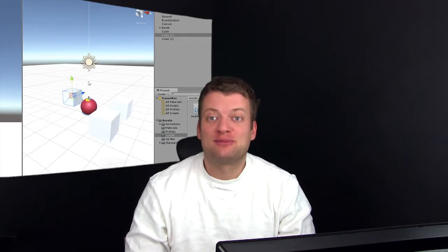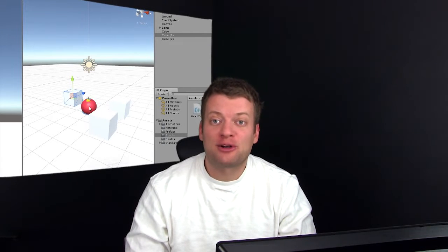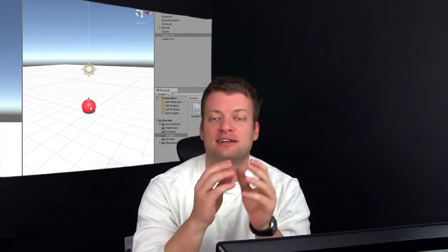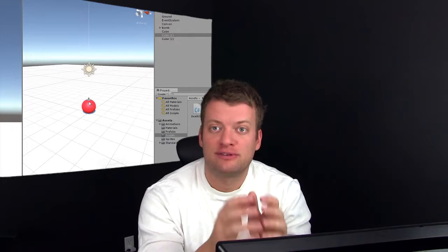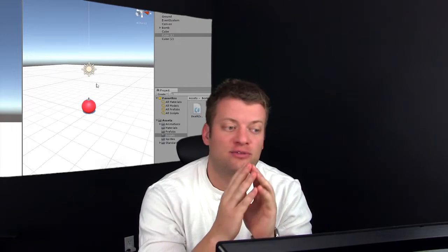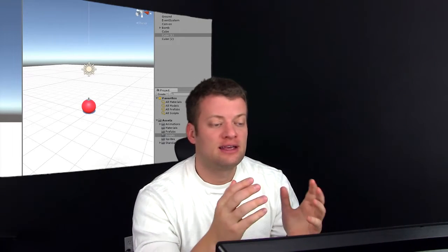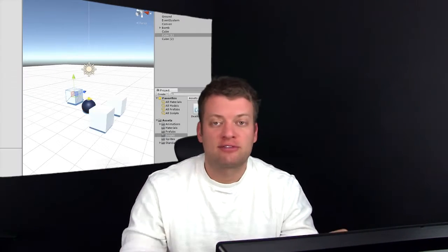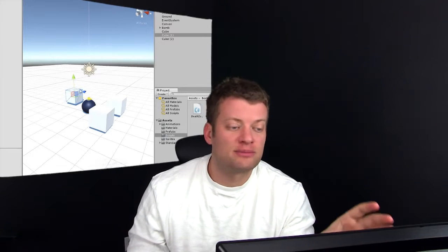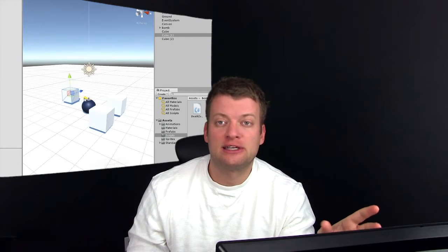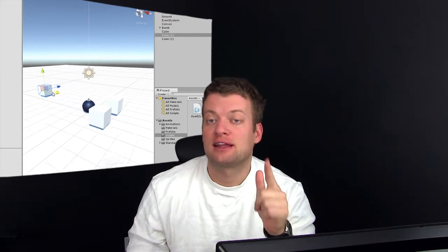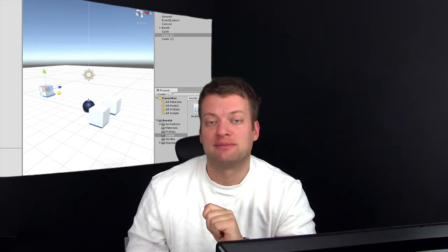Welcome to InfoGamer. My name is Mark and today I want to show you how to create an explosion physics effect for the bomb we've been creating in this playlist. If you haven't created this bomb game object yet, you're going to want to restart this playlist and learn how to do that.